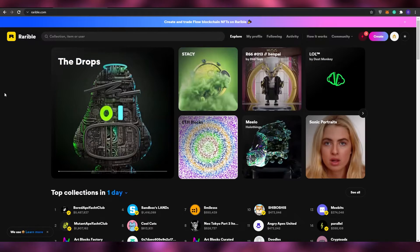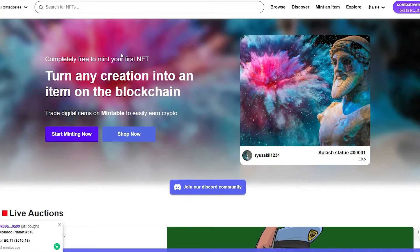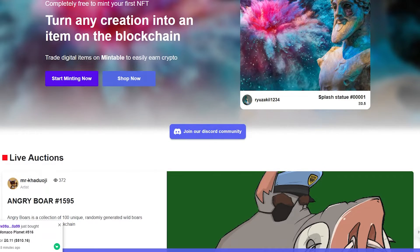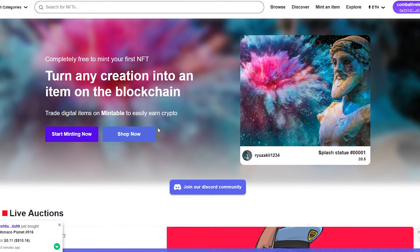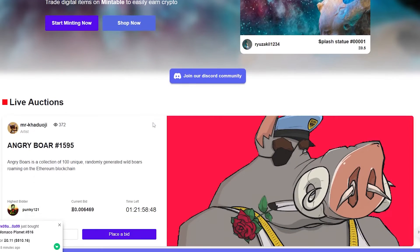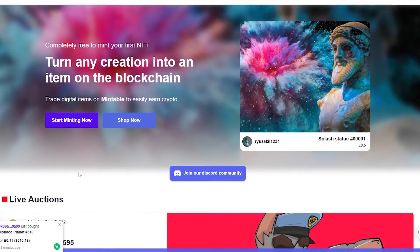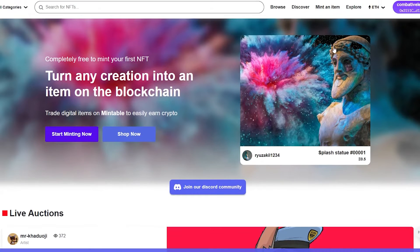Now let's go ahead and look at Mintable. Mintable is essentially the same, but I would say its market is a little bit smaller than Rarible's. The biggest market is OpenSea, then Rarible, then Mintable — so it's in third place. Mintable is exactly the same as Rarible when it comes to minting an NFT, but there are a couple of differences.